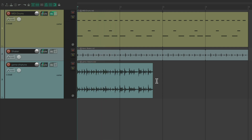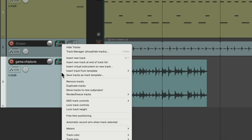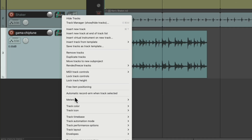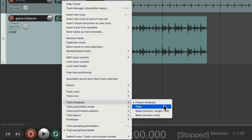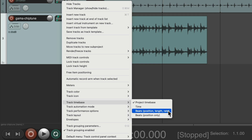So to change our tempo to match the loop, we would right click on the track, go down here to Track Time Base and change it to Time. By default it's usually set to Beats, Position, Length and Rate, which means it'll change to the tempo we choose. We don't want that — we want our project to readjust to this loop. So we'll choose Time as the time base.